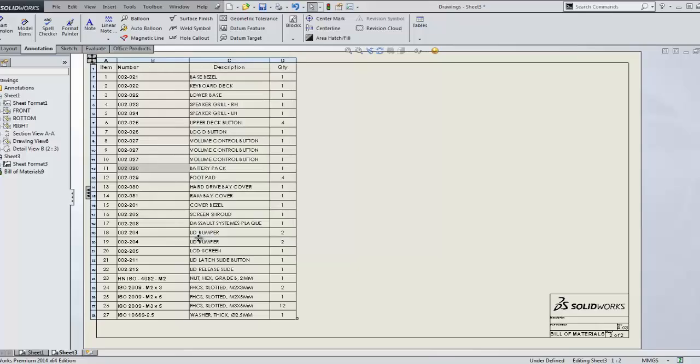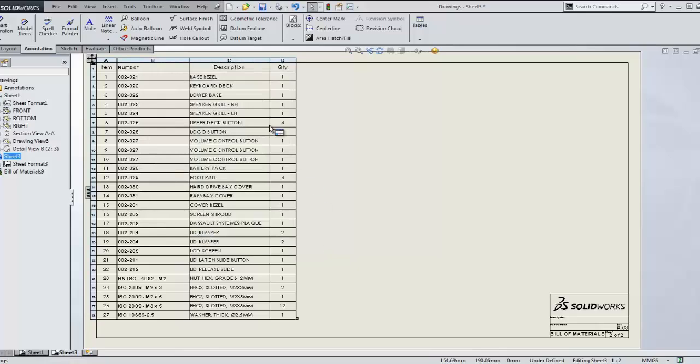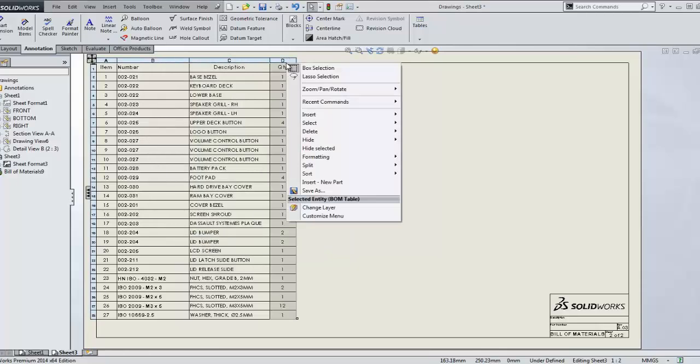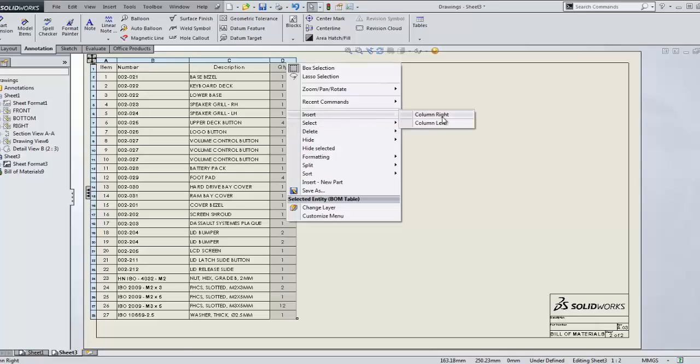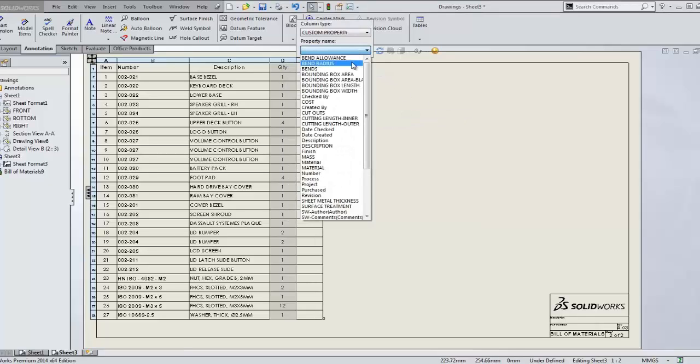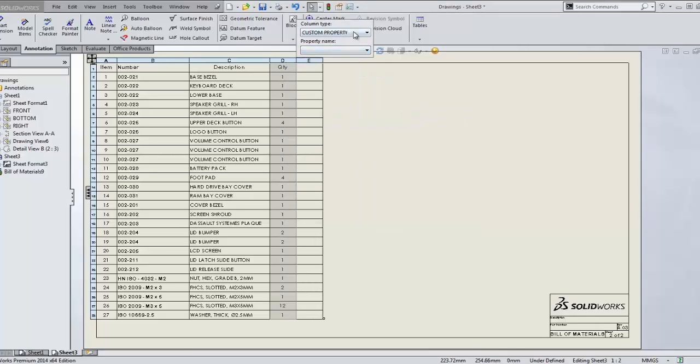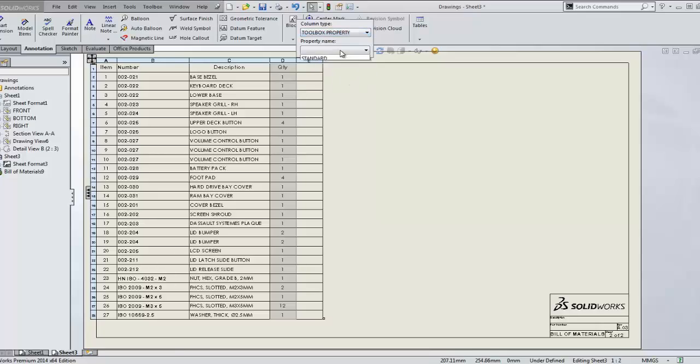There's also now support for unique toolbox properties in the bill of materials as well. This includes things such as standard or specification of hardware allowing you to extract specific information from your hardware for downstream application.